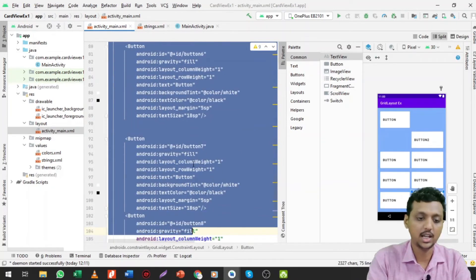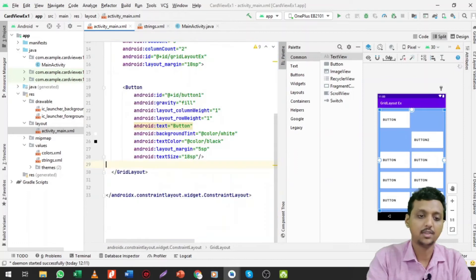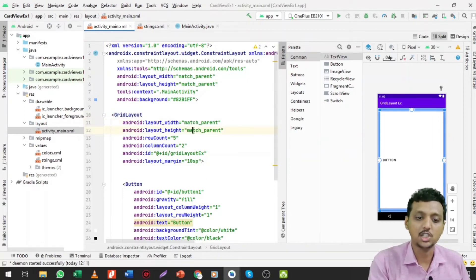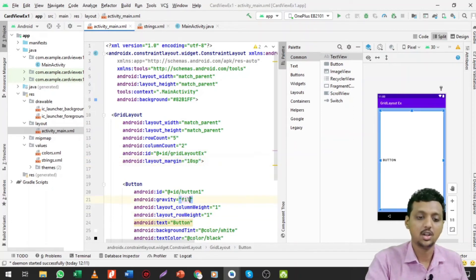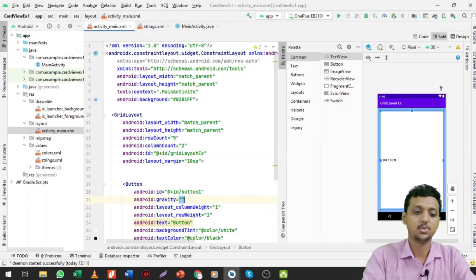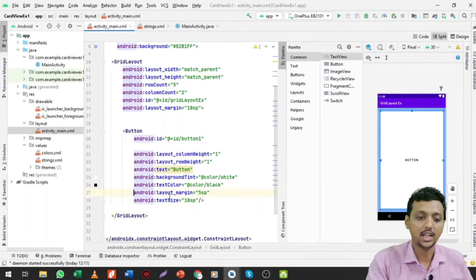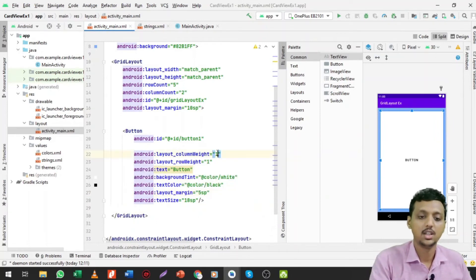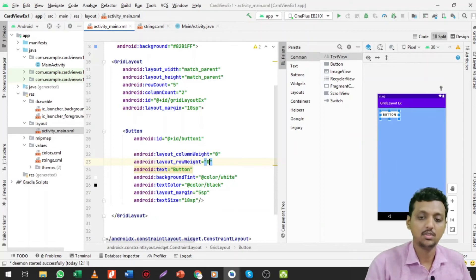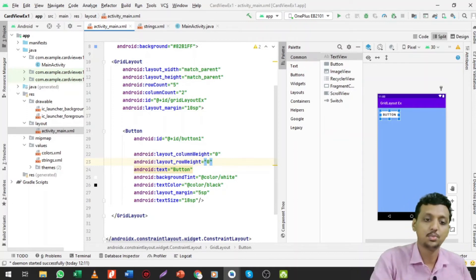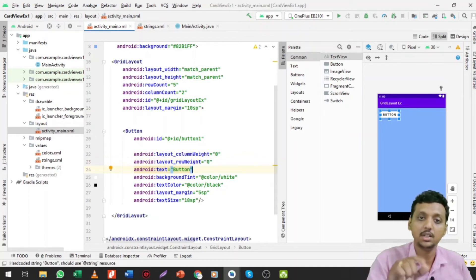Let me remove the grid items code so we get a clearer idea. First, take one Grid Layout with layout_width and layout_height set to match_parent, rowCount five, columnCount two, ID grid_layout_example, and margin 10sp. I'll show you how it looks without the gravity fill — the column weight and row weight are both one. When set to zero, you can see the difference in layout position.